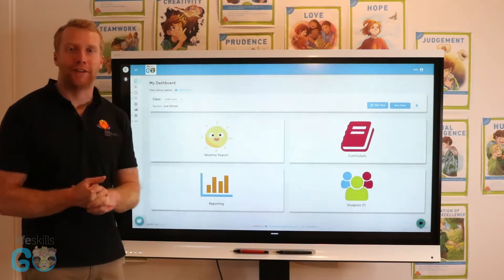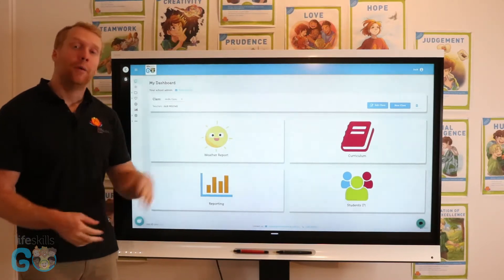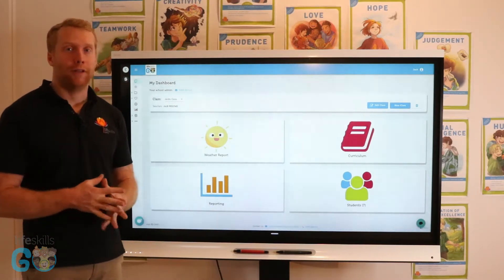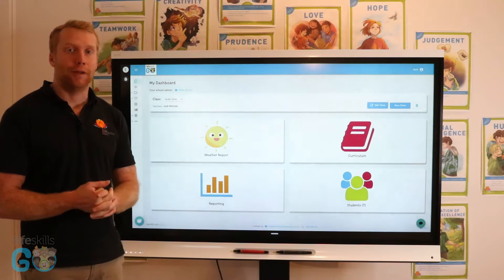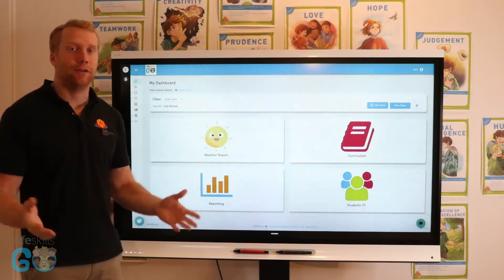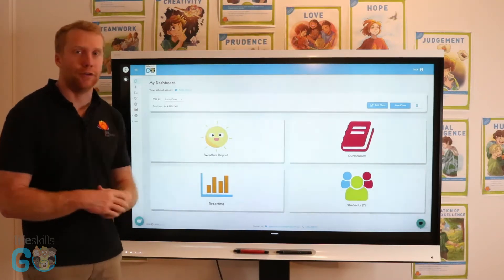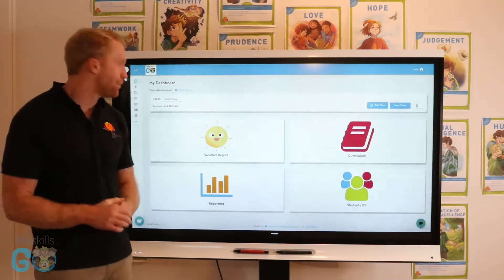Hi everyone, Jack from LifeSkills Group here. We're going to take a quick run through of the LifeSkills Go platform. We've made some huge updates and I want to show those to you today.